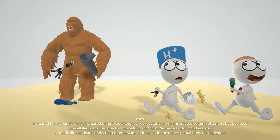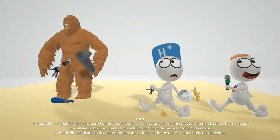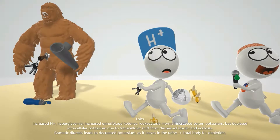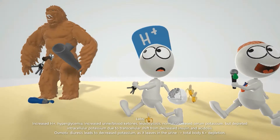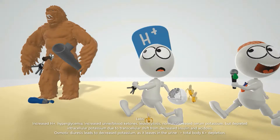He's holding keys, because lab values will show an increase in the amount of ketones in the blood as well as in the urine. In his other hand he's holding a white cell, which reminds us of leukocytosis — the increased amount of white blood cells. There are also bananas, which in our videos represent potassium because bananas are high in potassium. The bananas are outside of this cell.